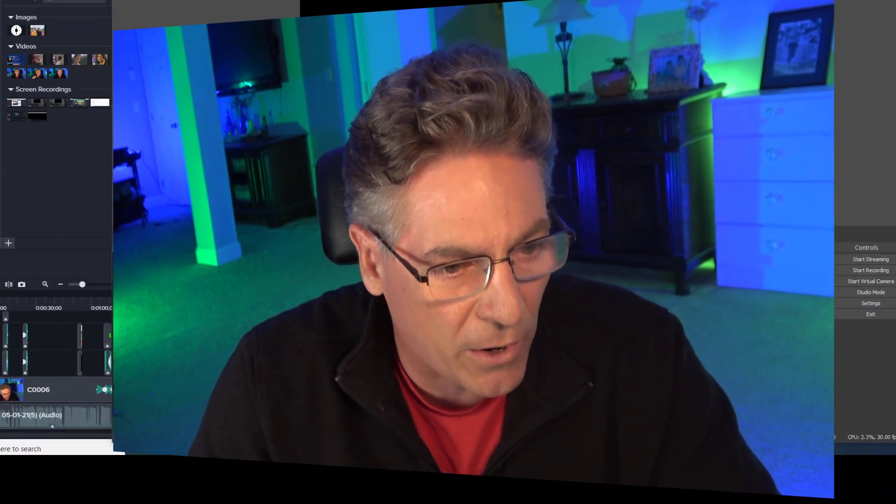In the previous tutorial, what we discussed was what would happen between two scenes with different sources inside of them and how the Move Transition plugin would affect them. Now what we're going to discuss is if we have two scenes with the same source, but what we're going to do is adjust the position from one scene to the next. Let me show you what I'm talking about.